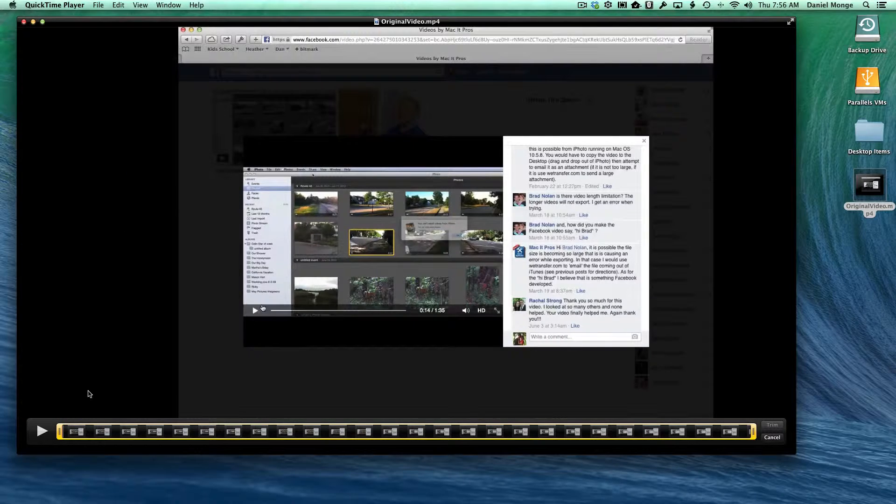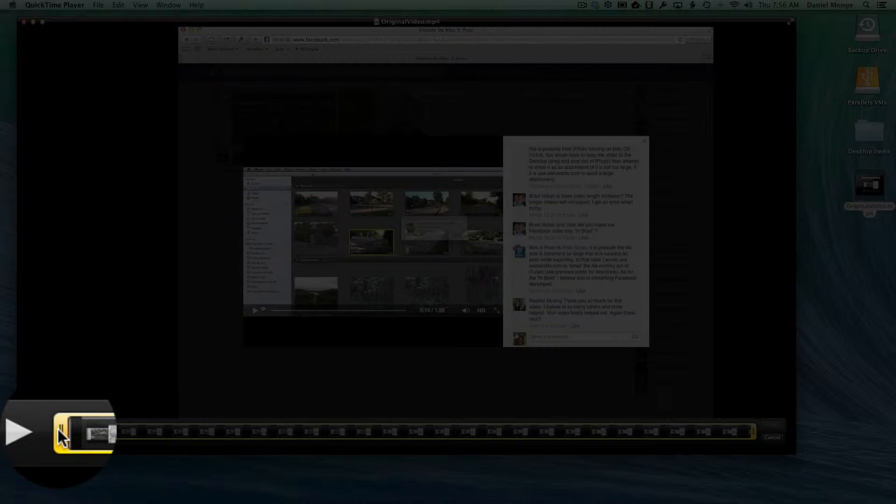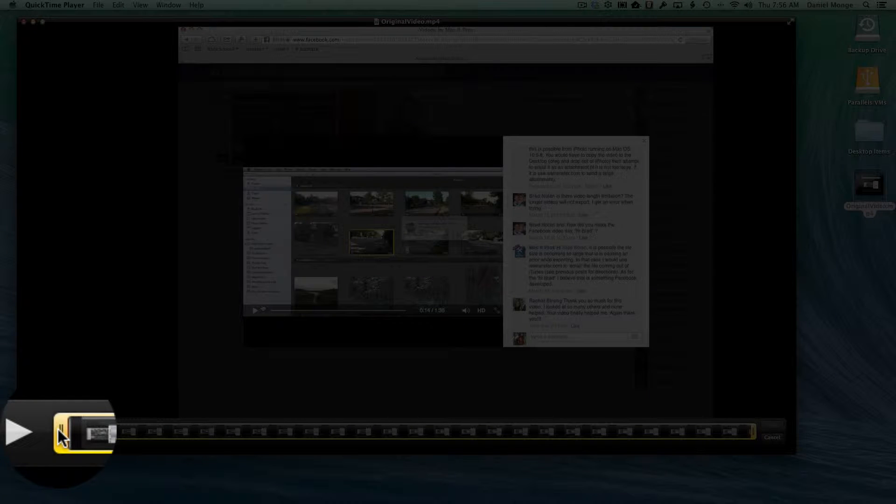You can see you get a trimming bar down here which you can use to reduce the length of the video.